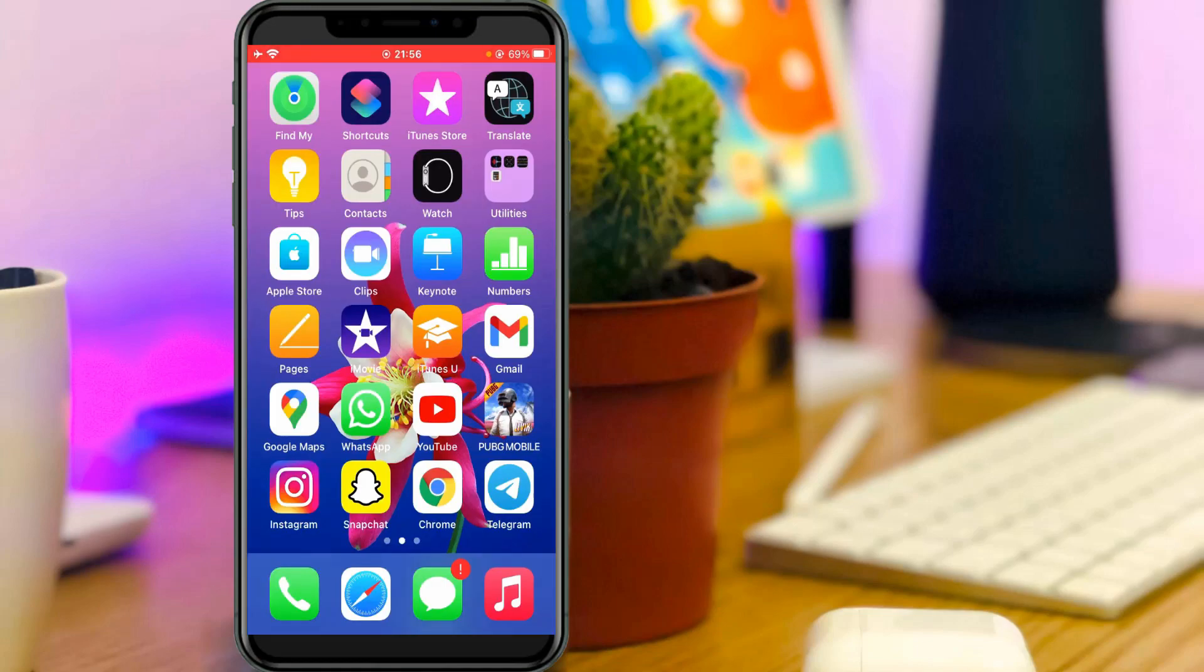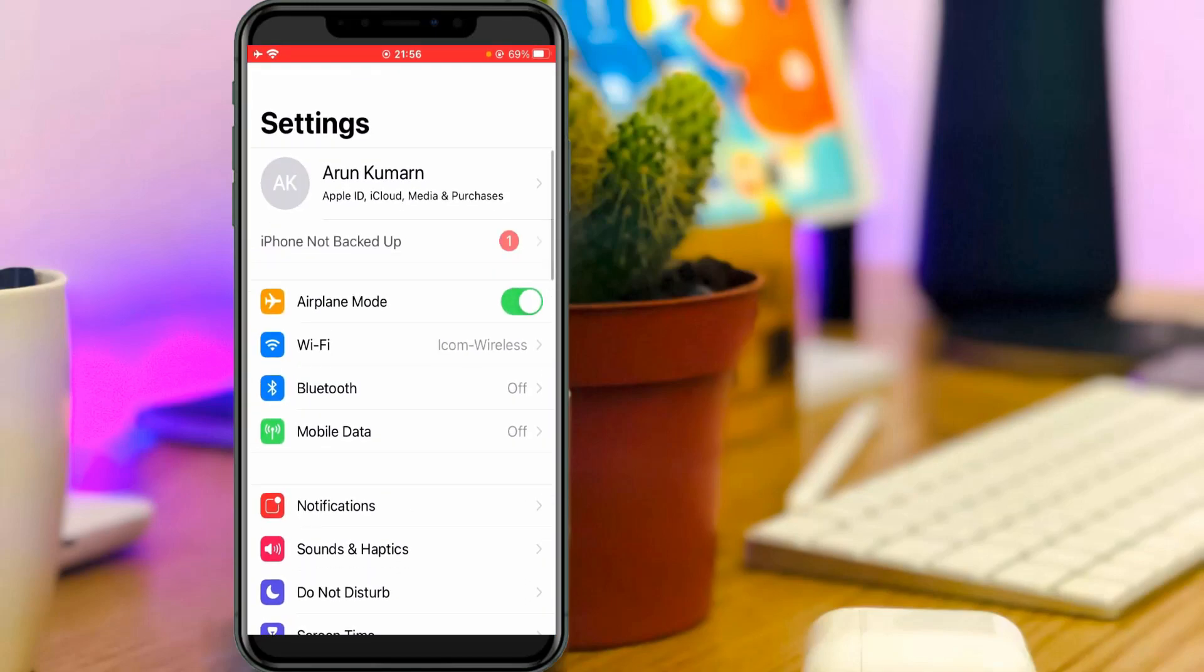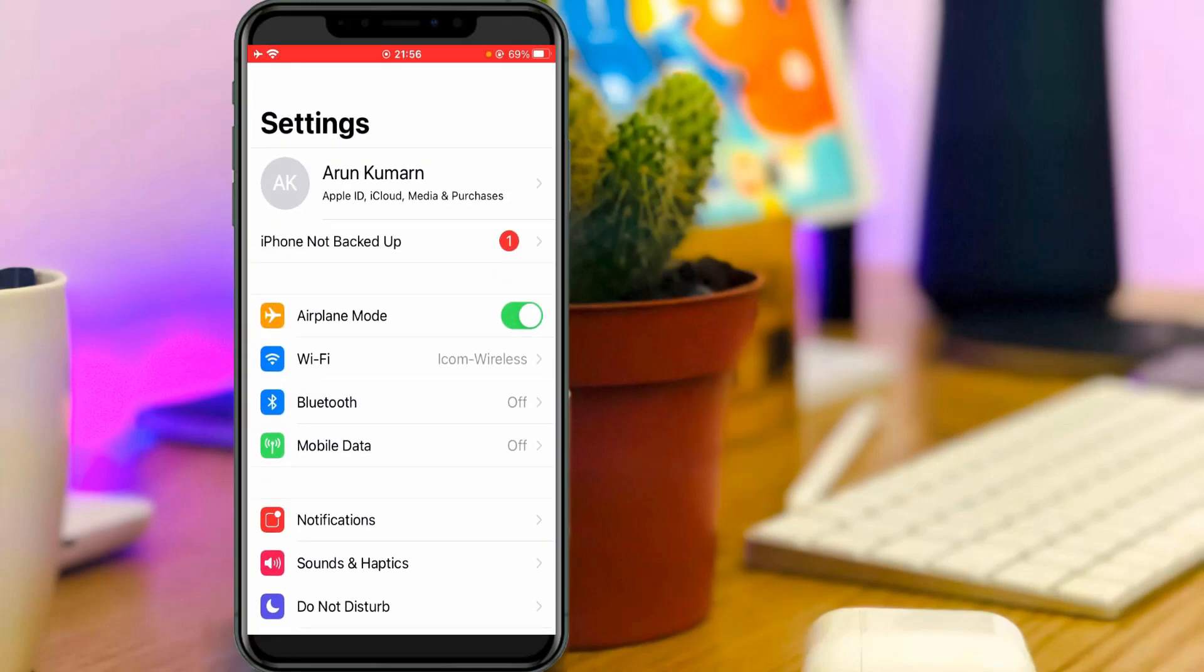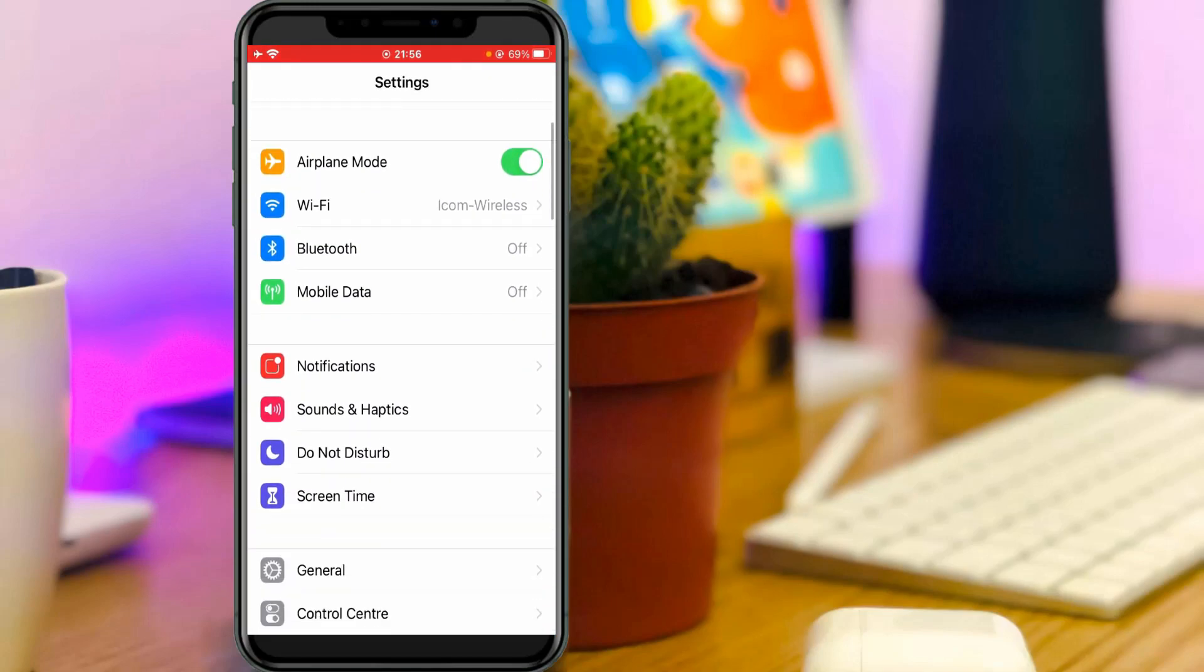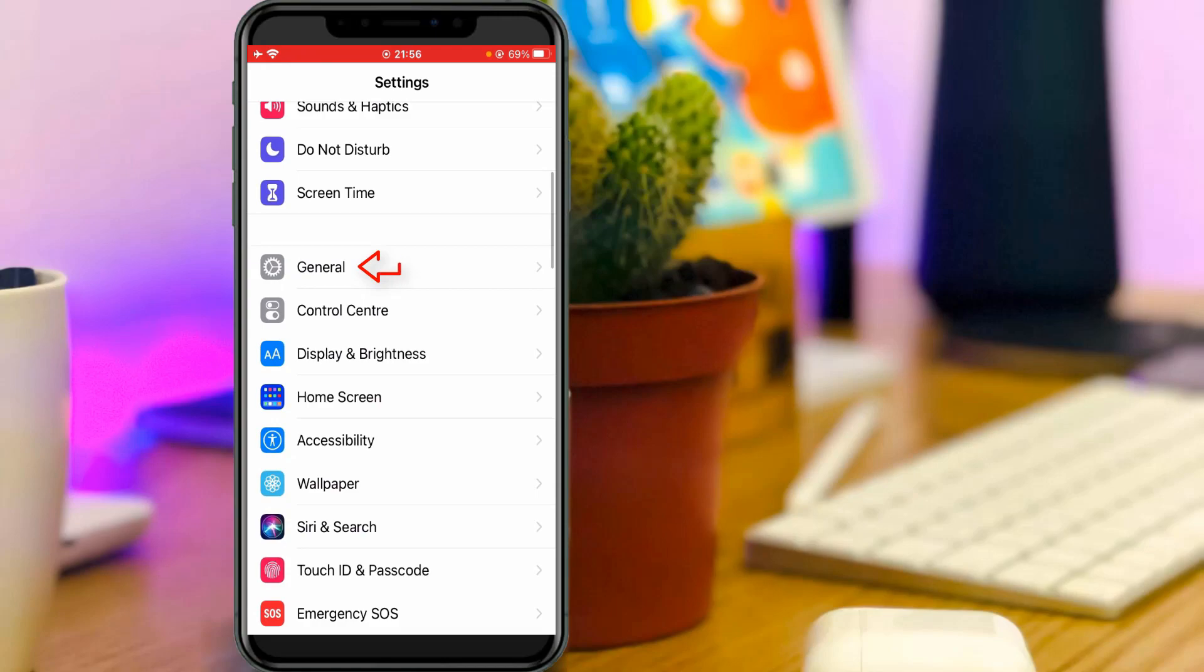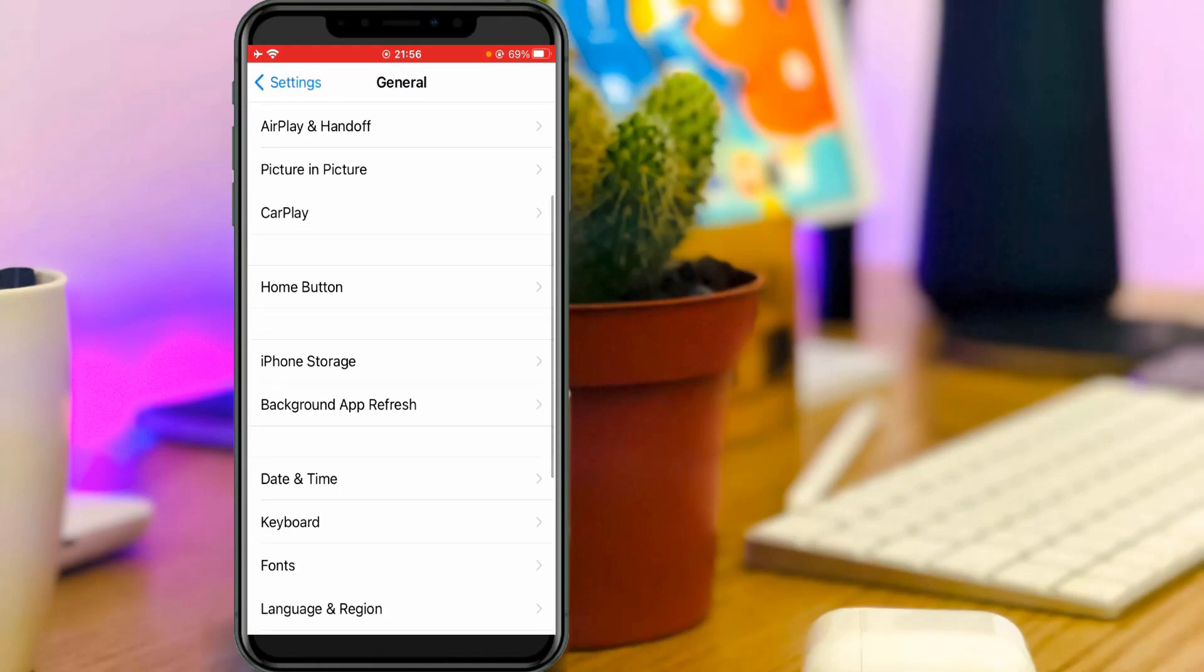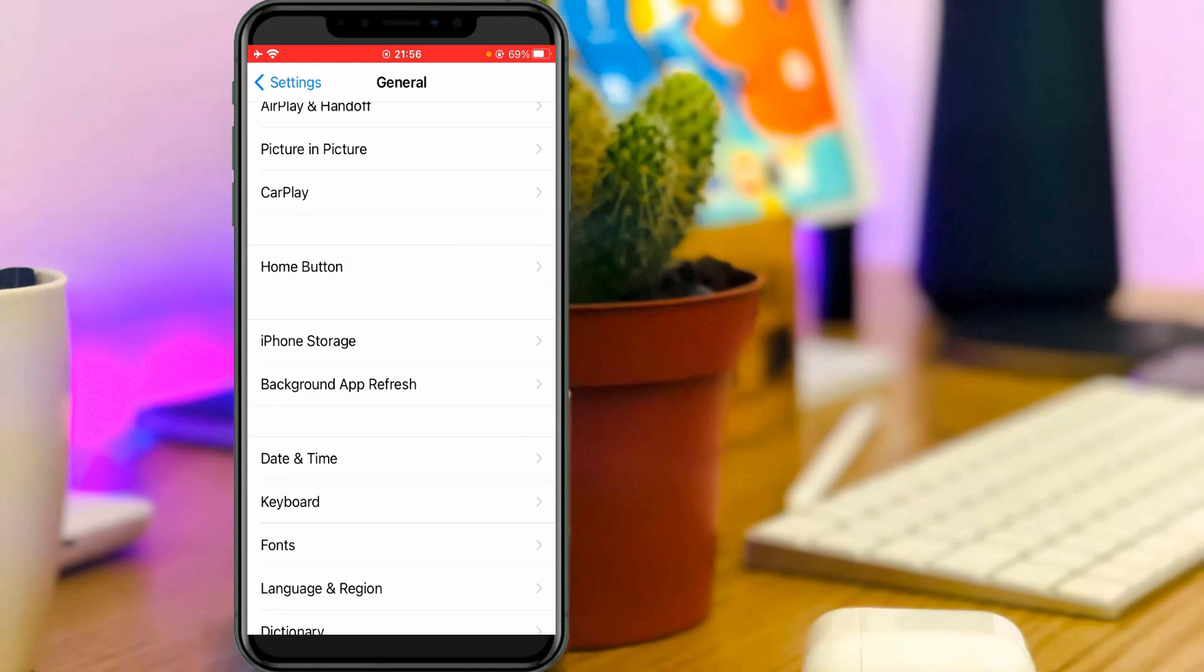Just open your Settings menu, then go to General settings and slightly scroll down. Here you can click to access Date and Time settings.